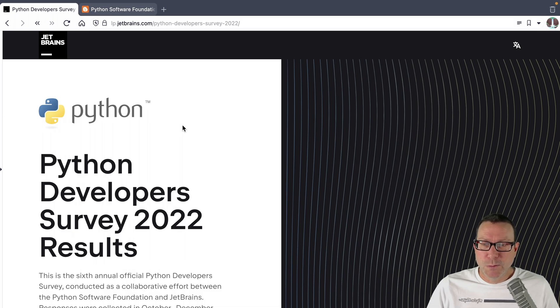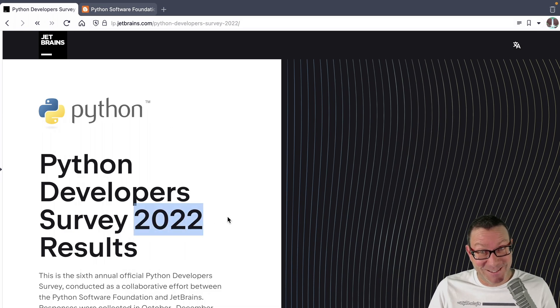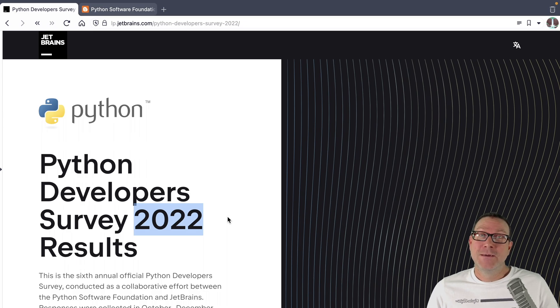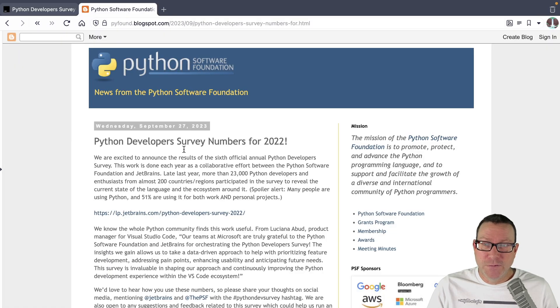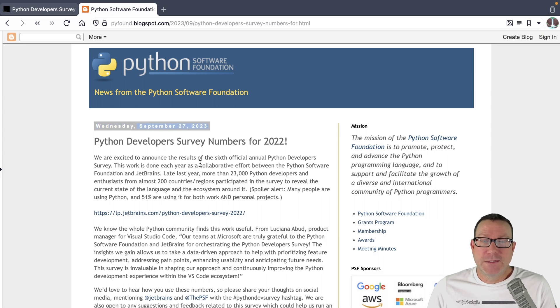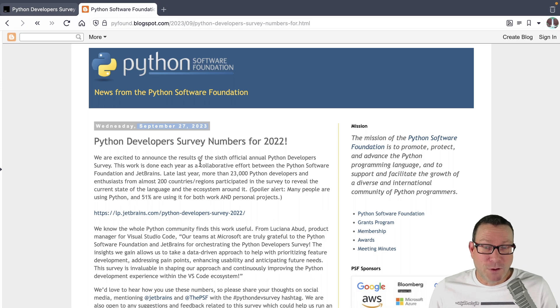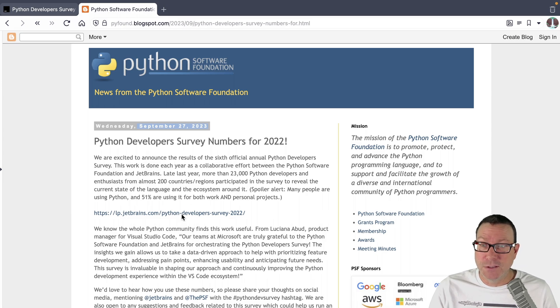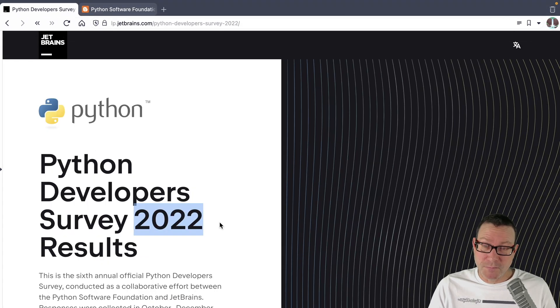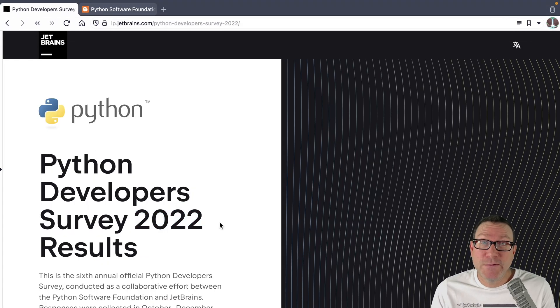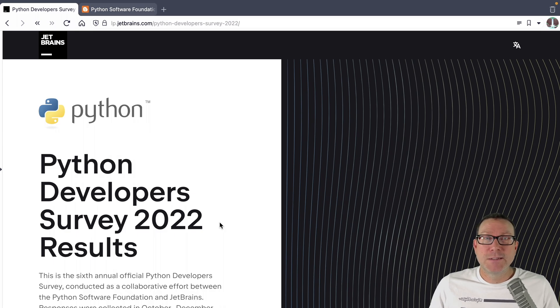Now, one question real quick before we start. You're like, Michael, 2023, like that's a while, right? We're talking September 2023. Well, this is the survey they just announced, September 27th, 2023. They said, hey, the numbers are out. It takes a long time, apparently, for them to do all of this analysis over at JetBrains. And here we are. So this is brand new, fresh news, even if 2022 makes it sound like it's not so much. Let's see what the results are.